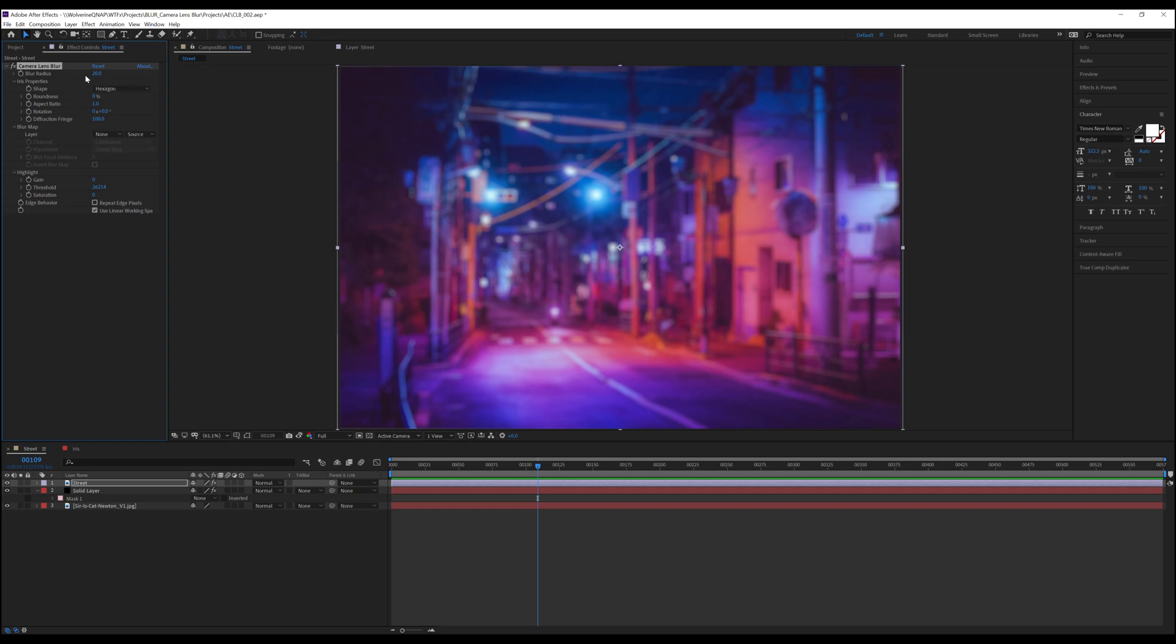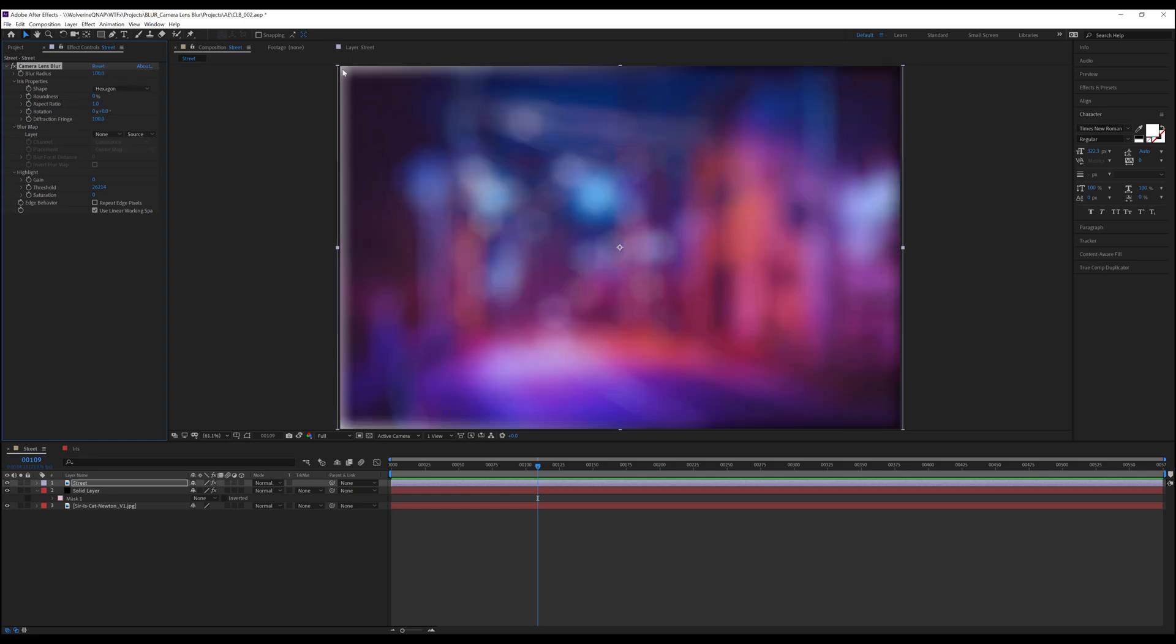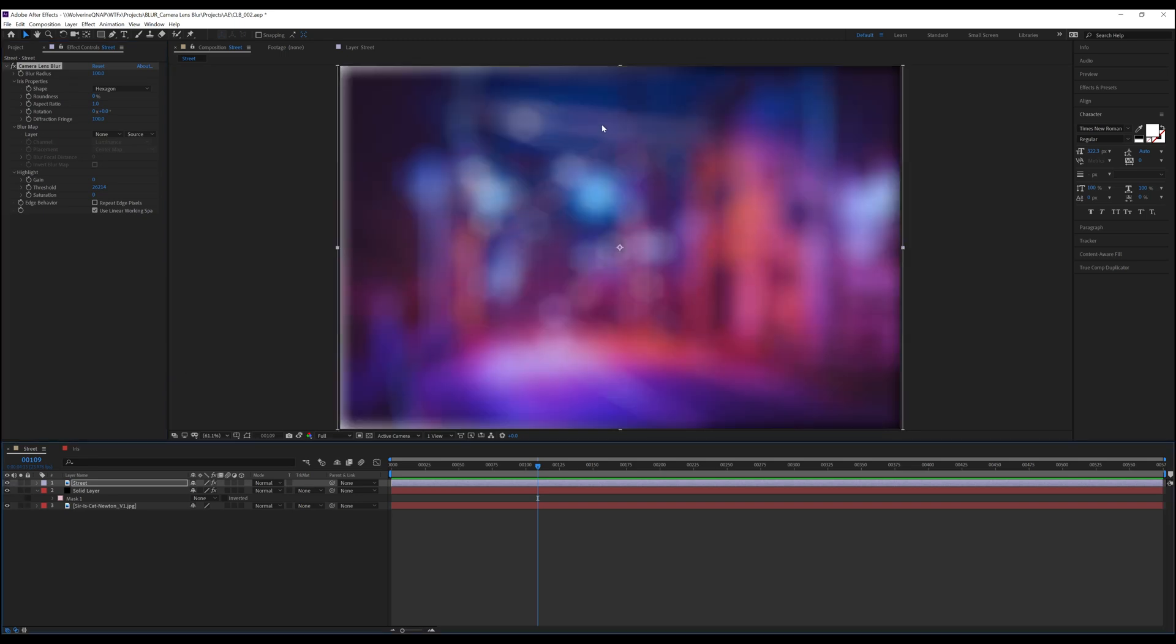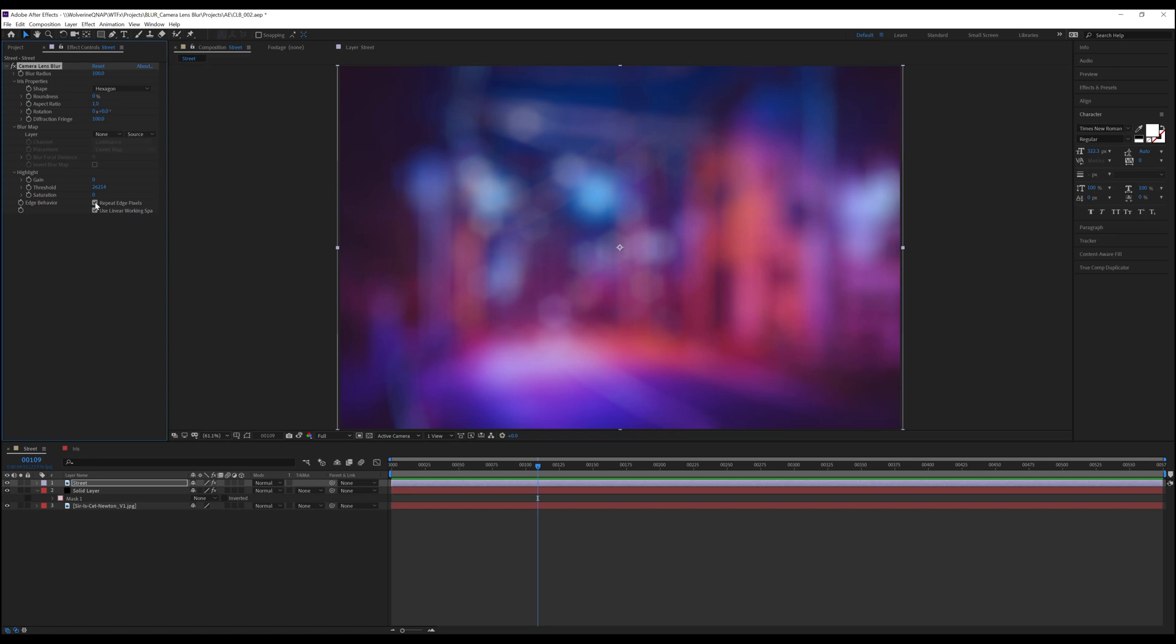Repeat edge pixels allows us to hide the edges that are revealed at certain blur levels. If we turn the blur radius up to 100, well, it blurs the edges of the image to where they're not even visible. And now we can see that gradient ramp below the layer. By checking repeat edge pixels, the blur pixels themselves are carried to the edge of the frame.